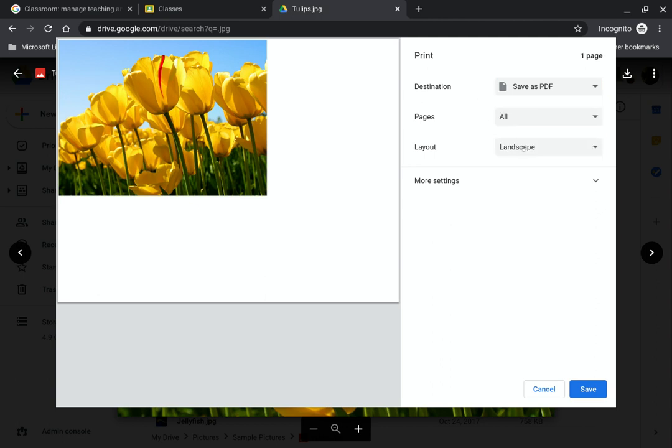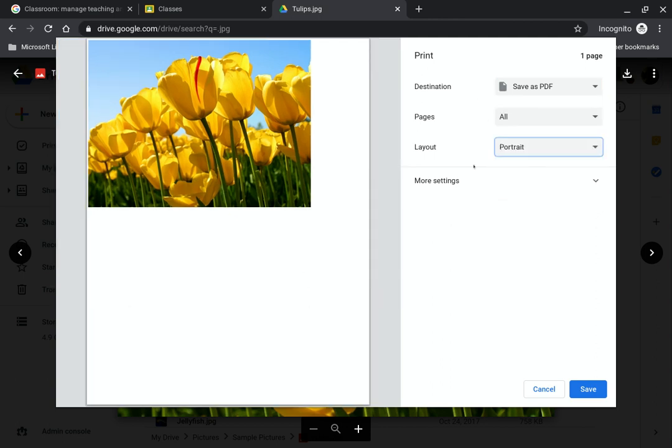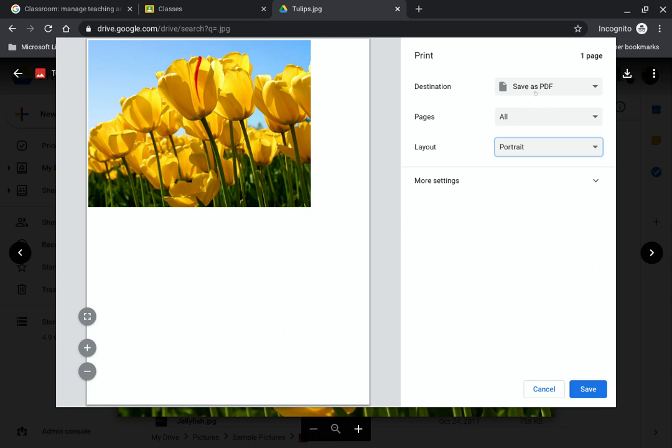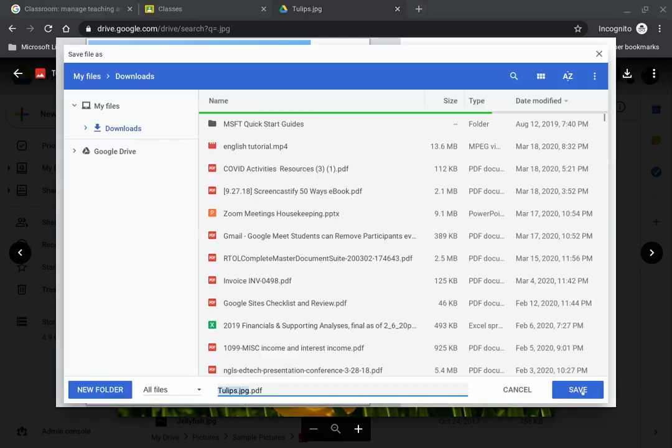Okay, so the other thing that you want to do is you want to make sure that your picture or whatever it is that you've taken a picture of fits inside of that page. So I've selected save as PDF and portrait mode. And I'm going to save that.